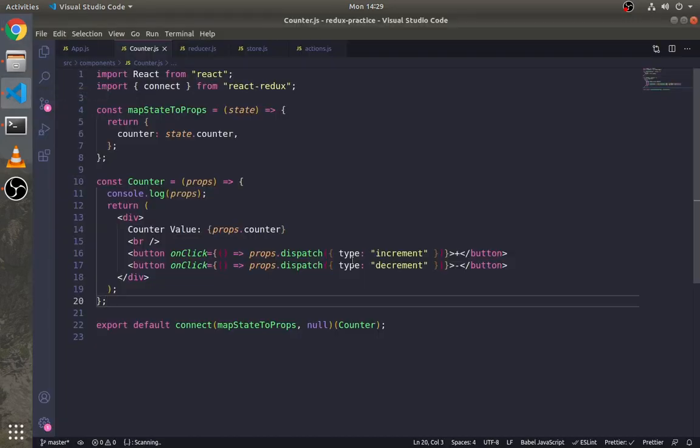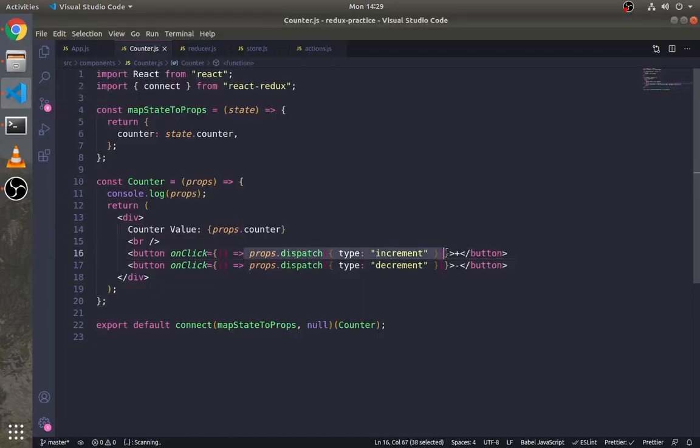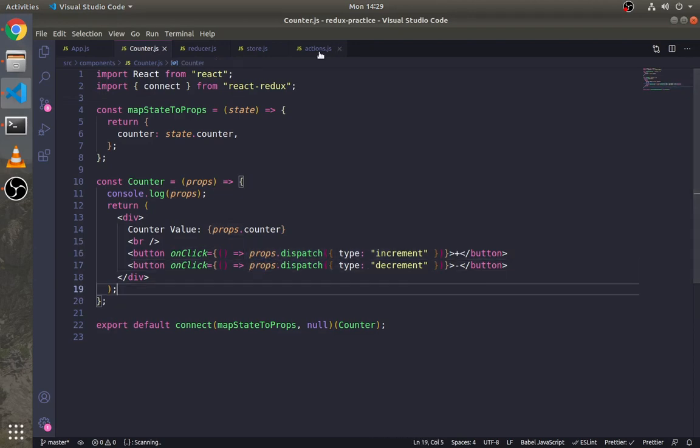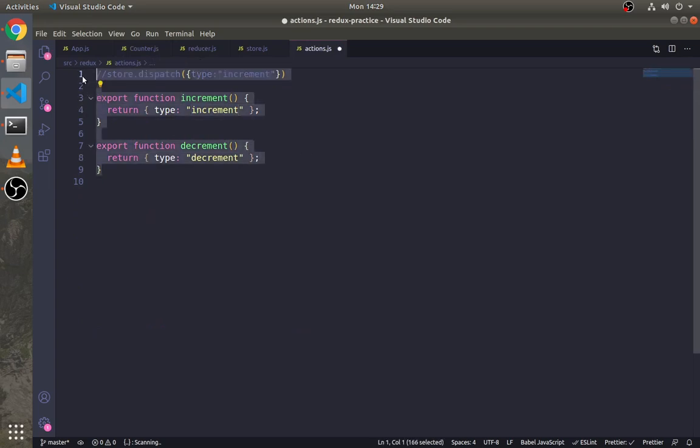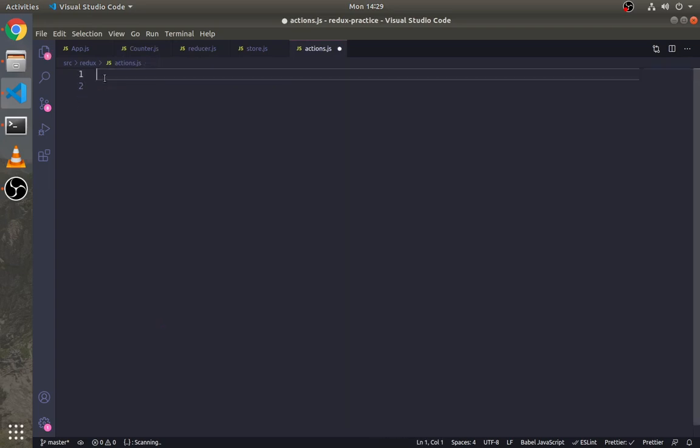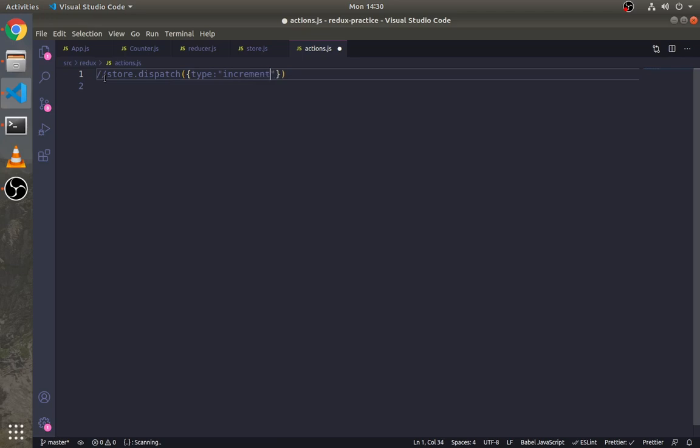Now this is not the best practice to dispatch an action. So go to the actions.js file. Now this is what we have done to dispatch an action. Instead of that, there is a way where we can create functions called action creators. This function returns an action object.